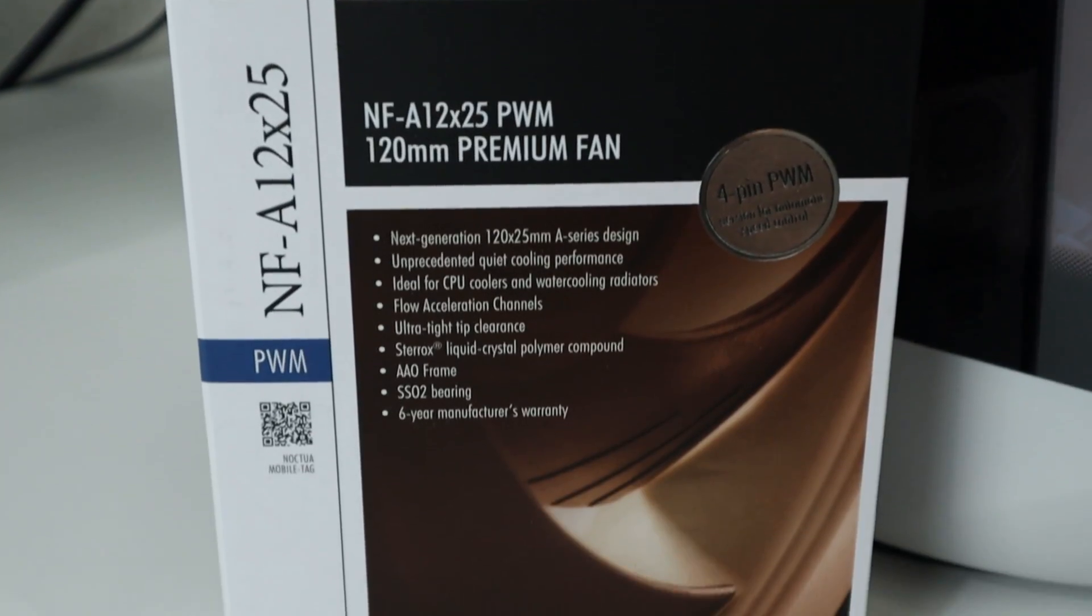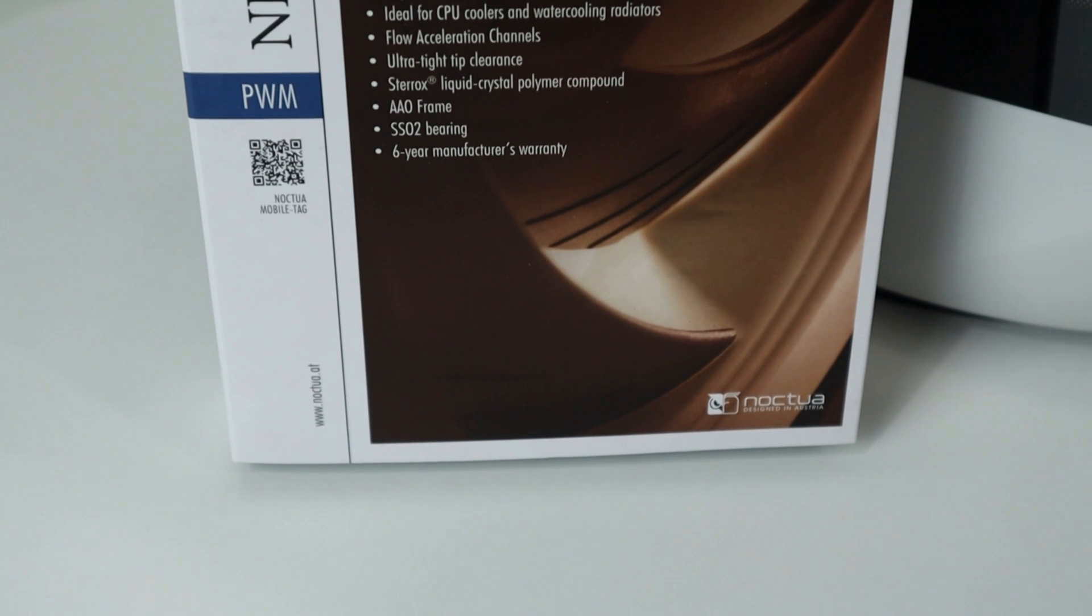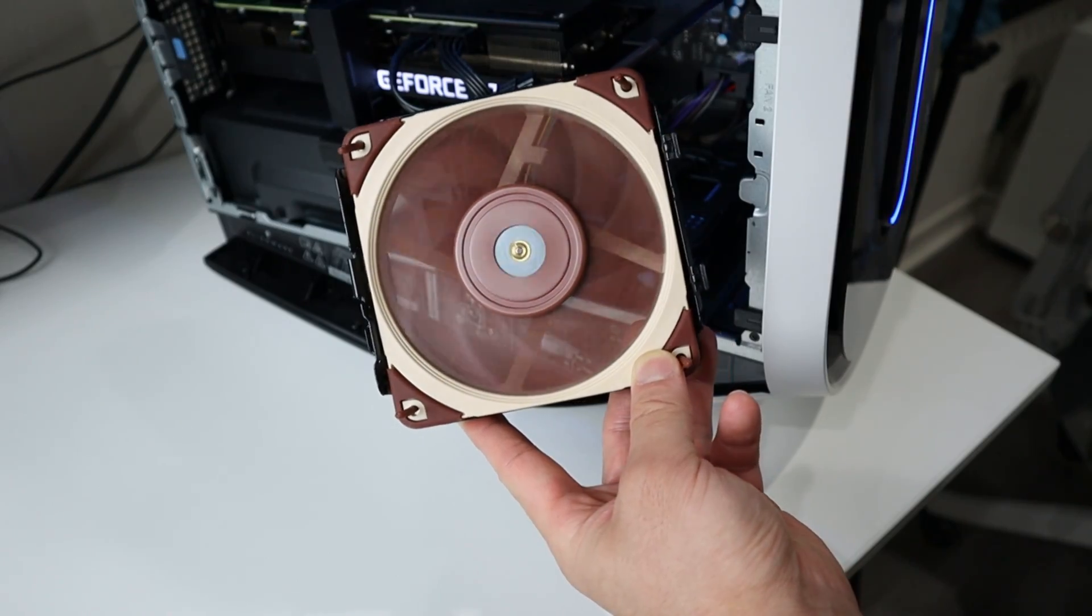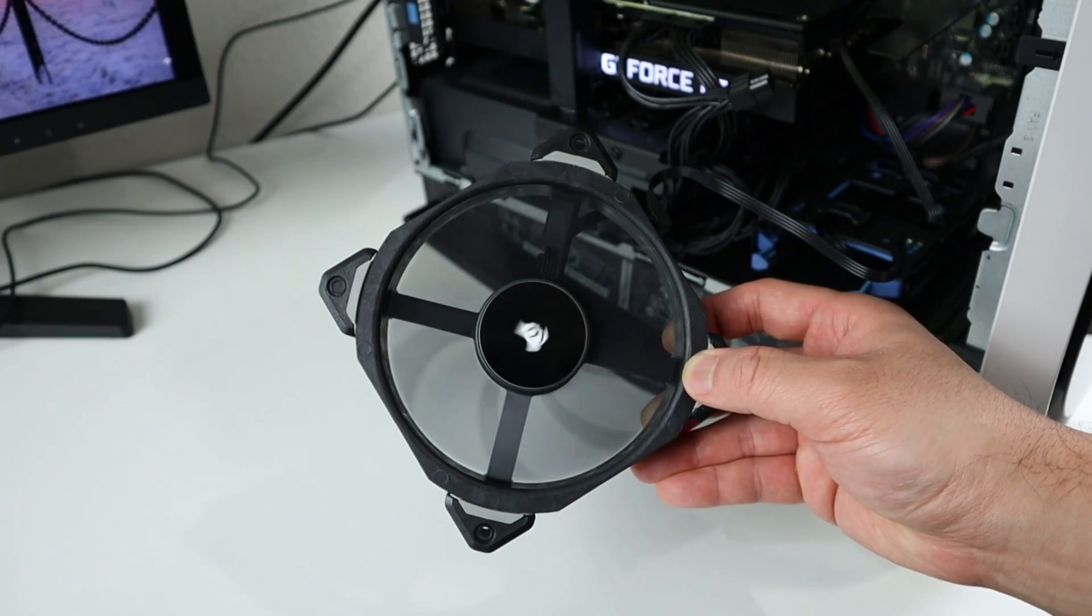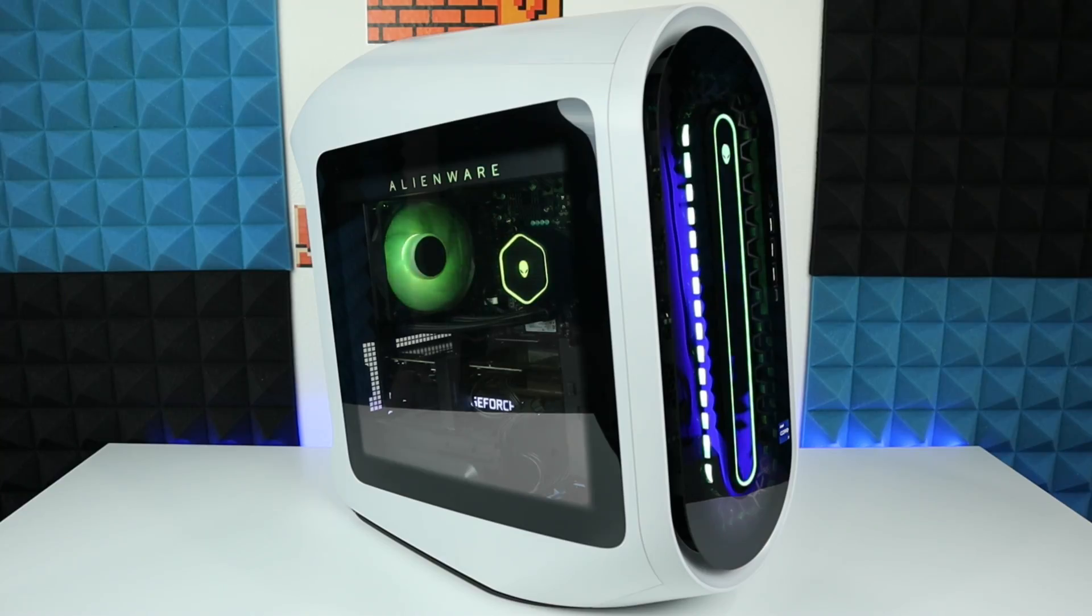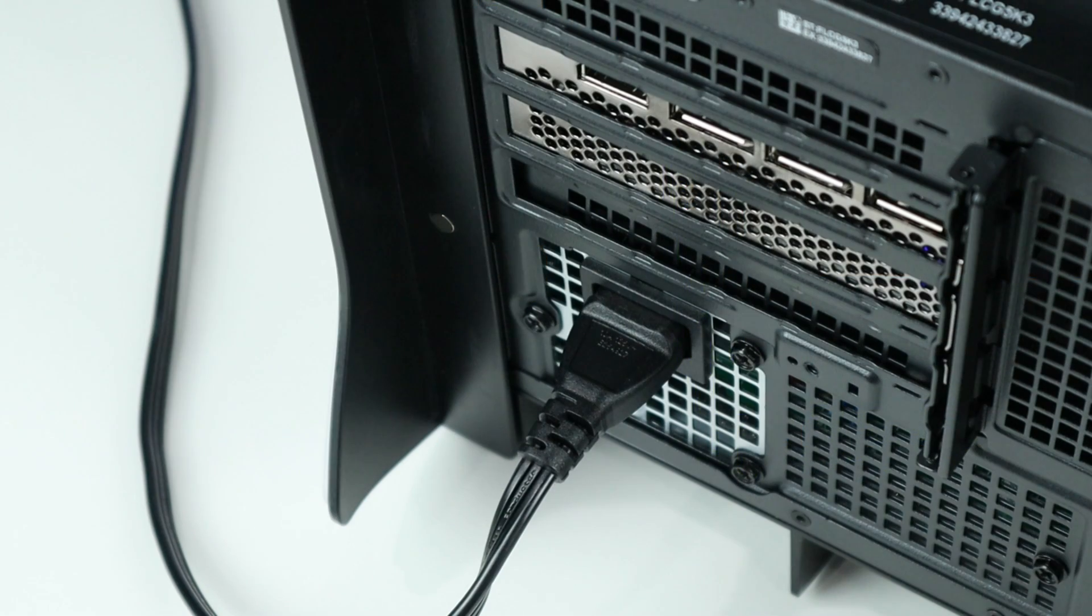The fans that we're going to use are Noctua and Corsair works too. I have tested them both and there's no error codes. I will have the links in the description below and now let's replace them.